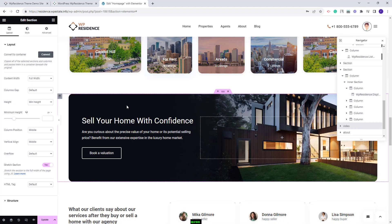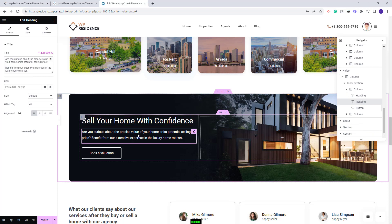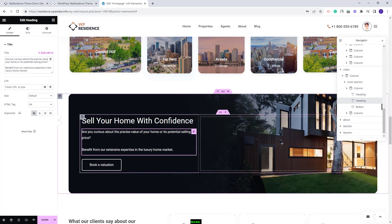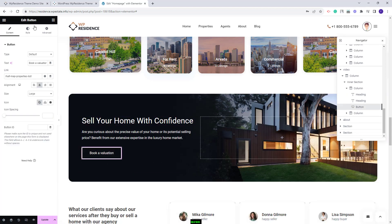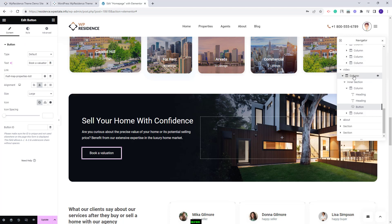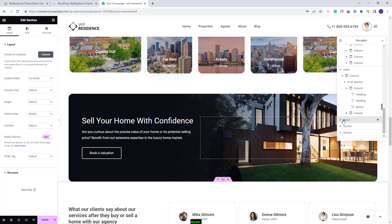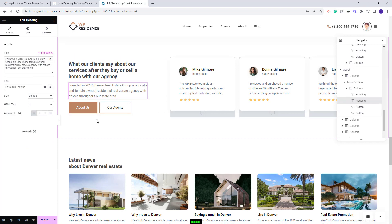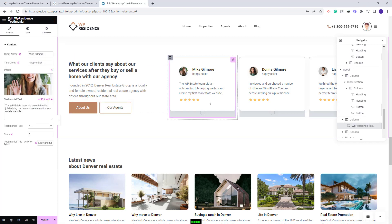The next section has a background image with text. The text was added with the Heading widget and you can edit it. The button was added with the Button widget from Elementor — you can change the link, color, and other settings. To change the background image, select the column and go to Style, where you can delete the demo image and upload your own. The following section has client testimonials and text, using the VP Residence Testimonial widget.